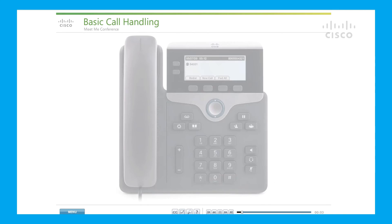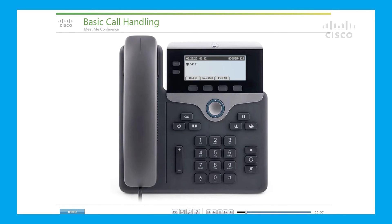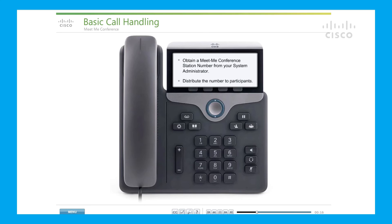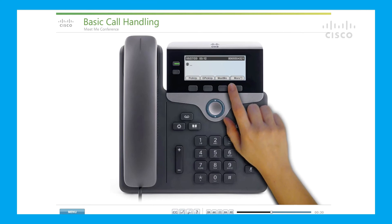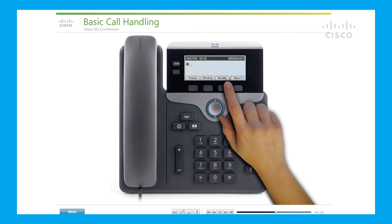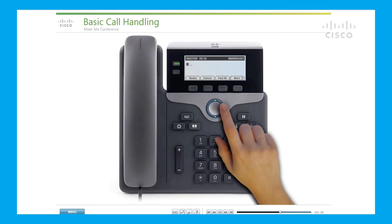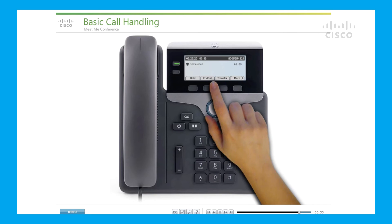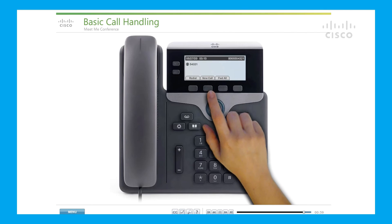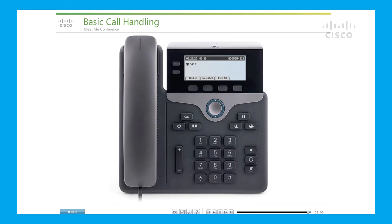Meet Me conference: a Meet Me conference allows you to start or join a conference by dialing a conference number. You must first obtain a Meet Me conference station number from your system administrator and distribute the number to participants. Initiate a new call and press the Meet Me soft key — you may need to press the More soft key first. Then dial the Meet Me conference number. If you hear a busy tone, you called before the initiator has joined; please call back later. To end a Meet Me conference, all participants must hang up. The conference does not automatically end when the conference initiator disconnects.